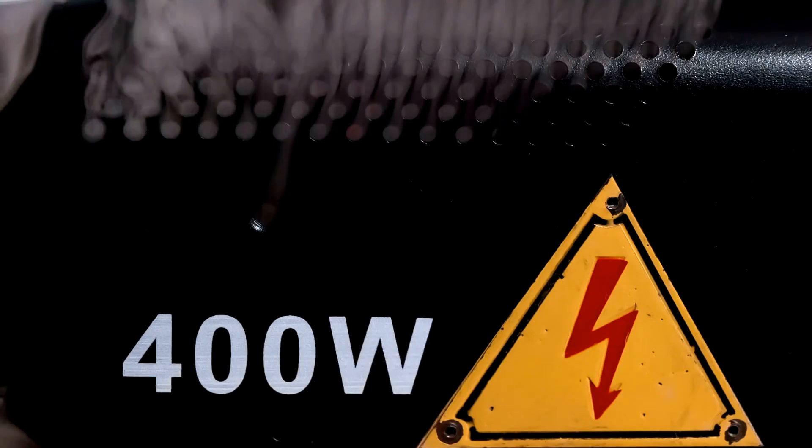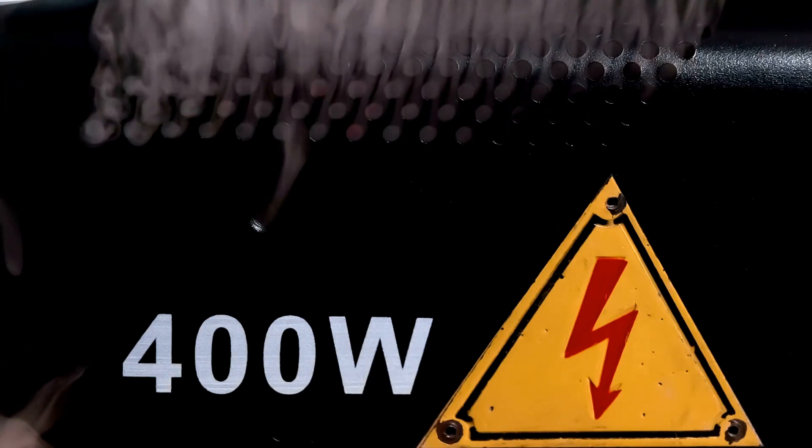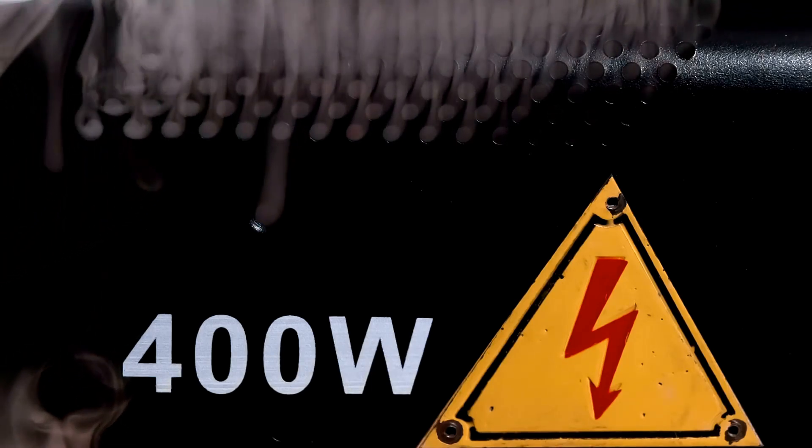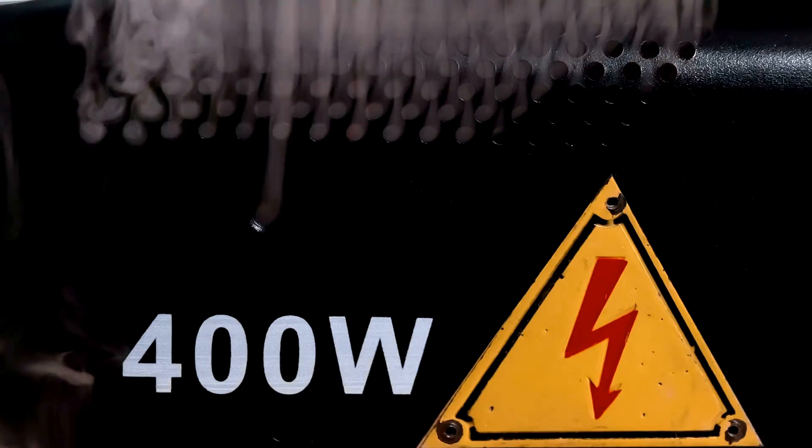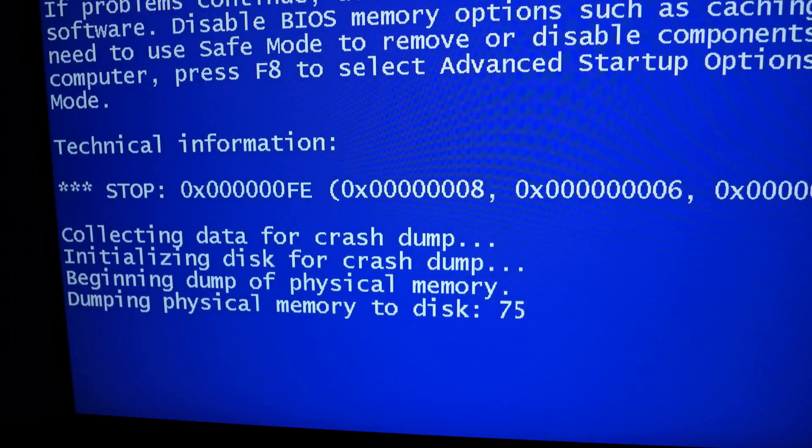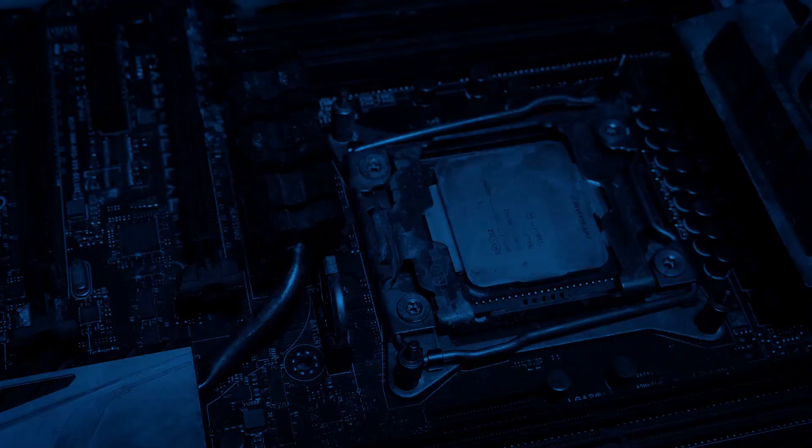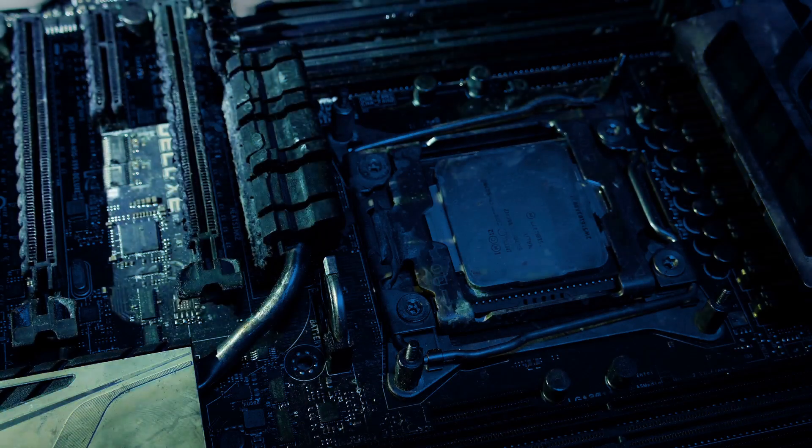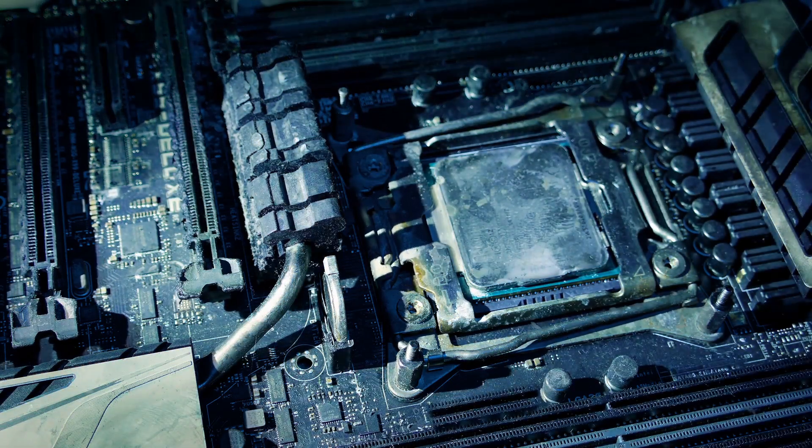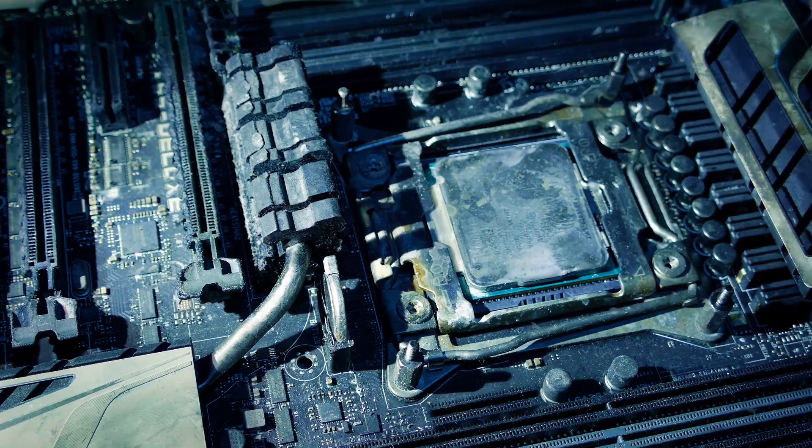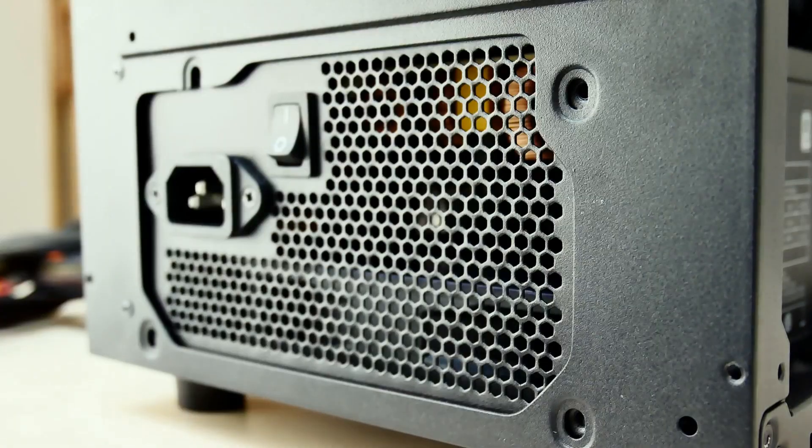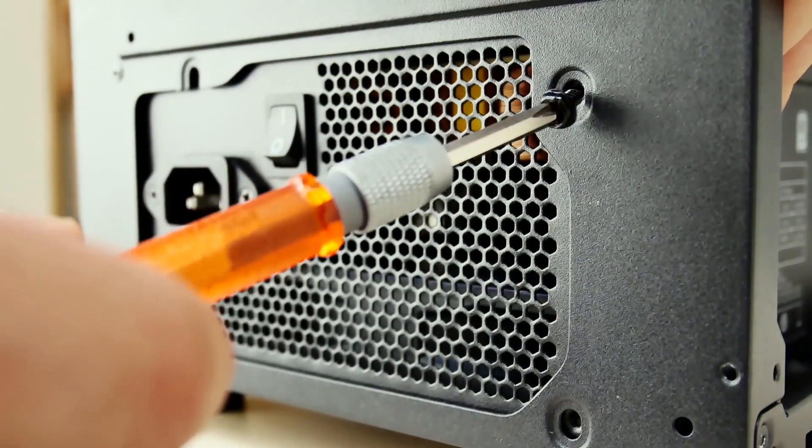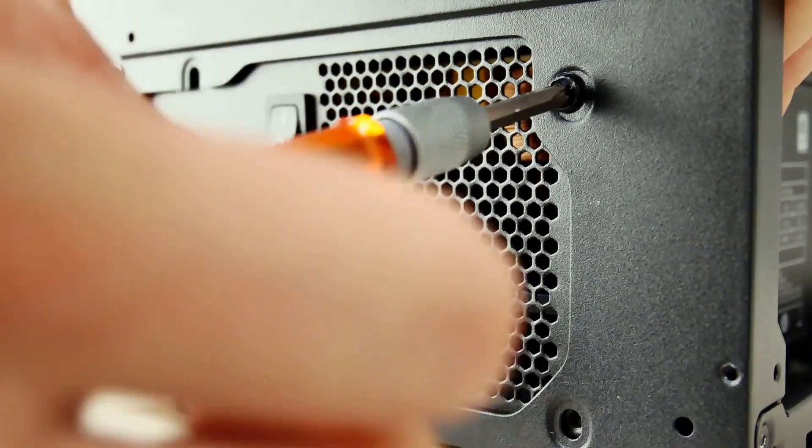The absolute number one, most dangerous mistake a beginner can make is buying a cheap, low-quality power supply. A bad PSU can deliver dirty power, causing crashes and slowly degrading your other parts. In a worst-case scenario, a cheap PSU can fail and take your expensive CPU, motherboard, and GPU with it. Never, ever skimp on the power supply. It's the foundation of your build's stability and longevity.